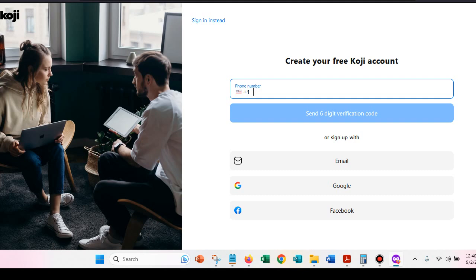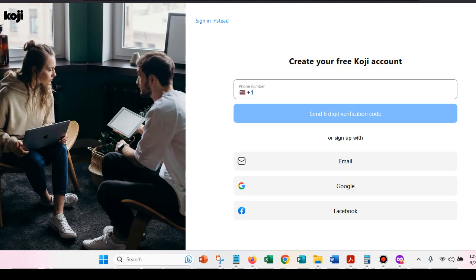Hey business owners, Marvlyn Brown here and I want to do this quick video because I have found this amazing tool. Now you may already be aware of it, it's called Koji.